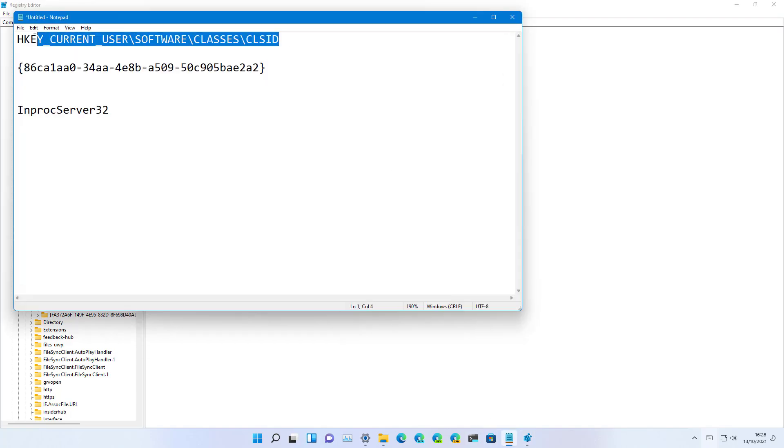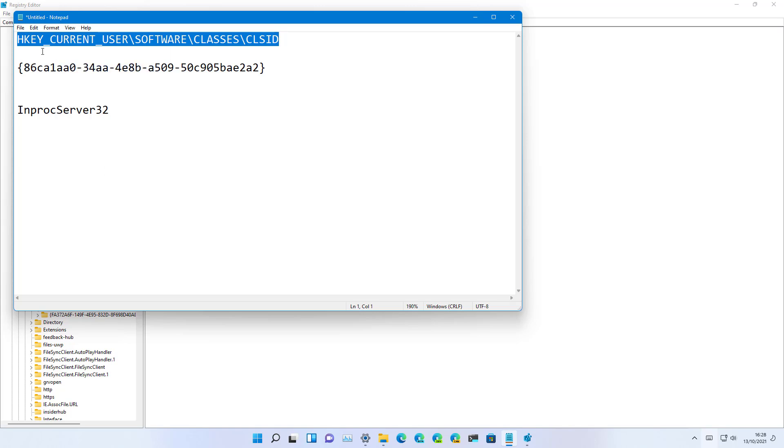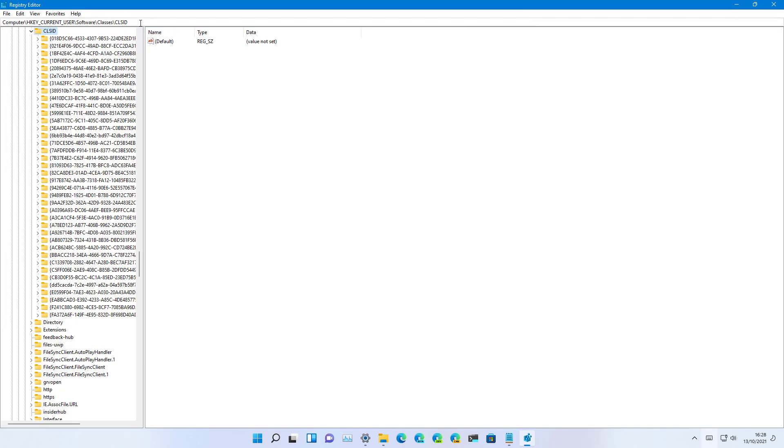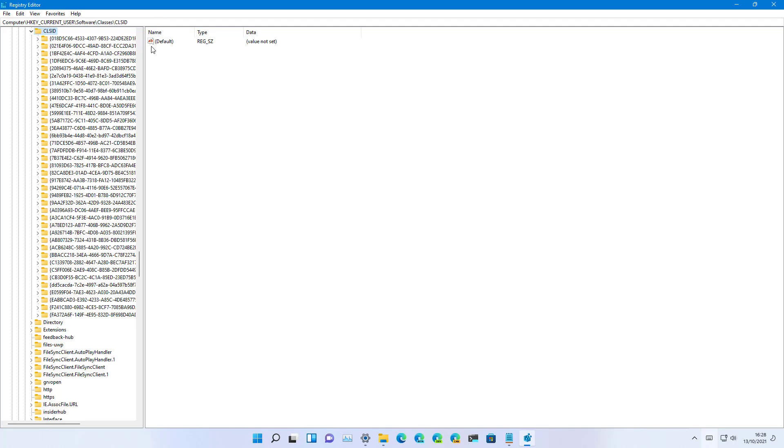Then browse to this path: HKEY_CURRENT_USER, Software, Classes, CLSID. You can use the bar at the top to type the path and jump into that specific key.